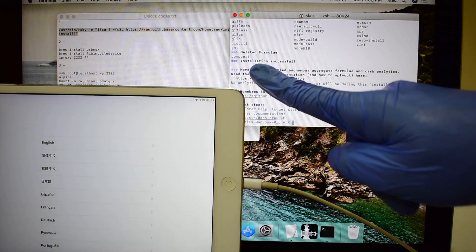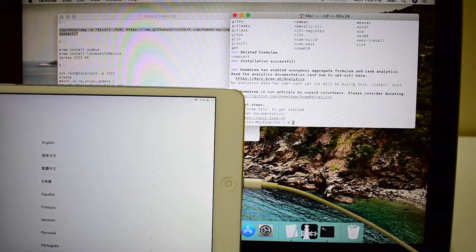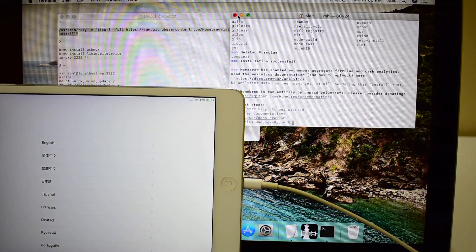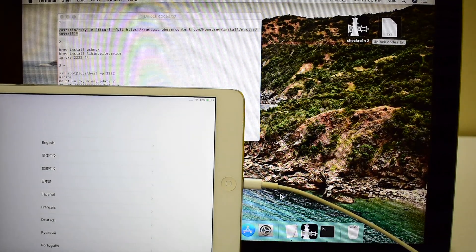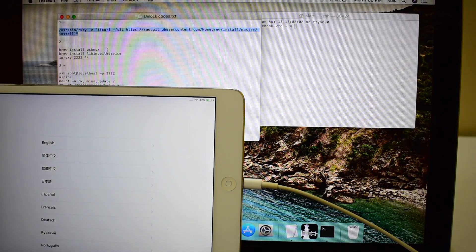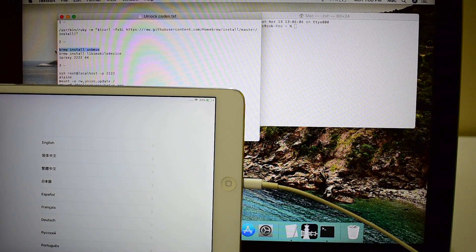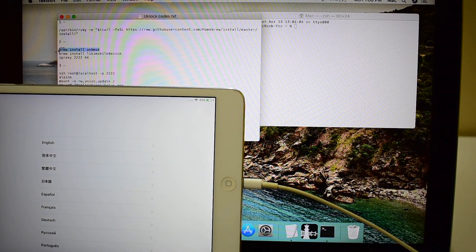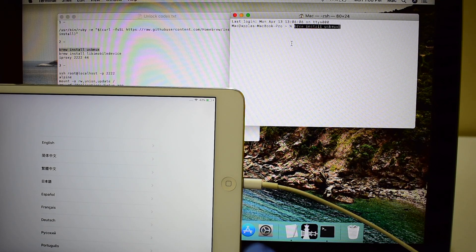When it says installation successful, just close the terminal and open a new one. Copy paste the next set of commands one by one as shown in this video. Please watch the video carefully. Do not skip any step.